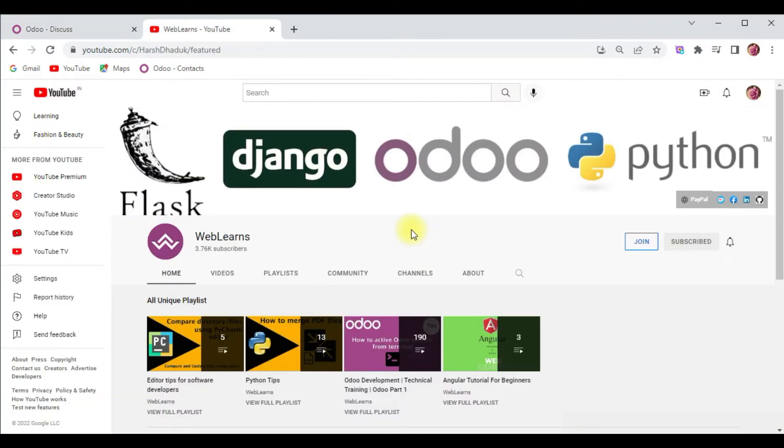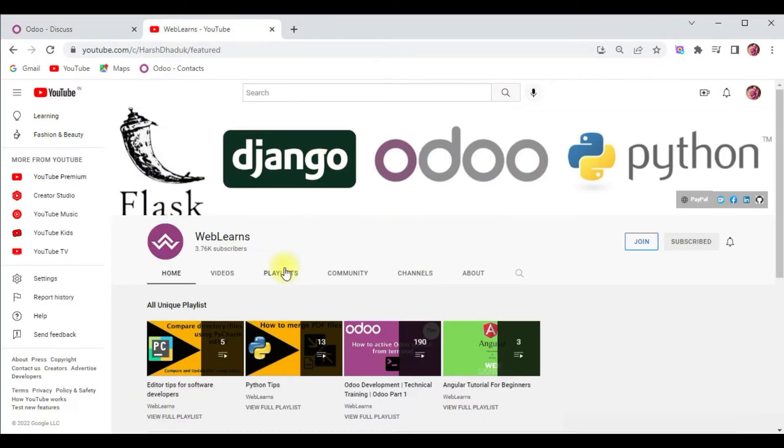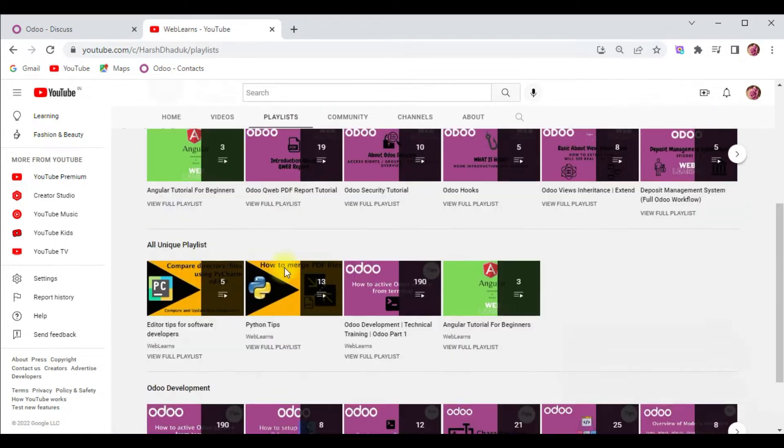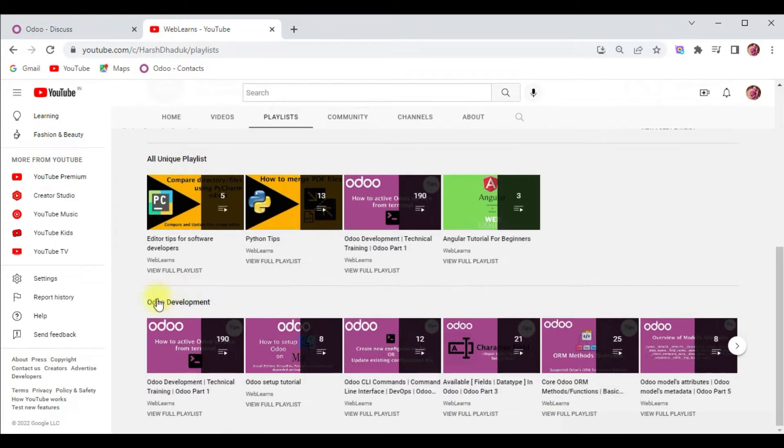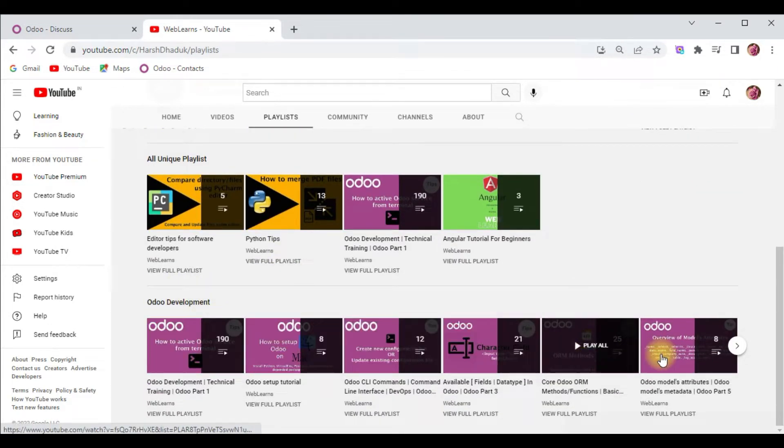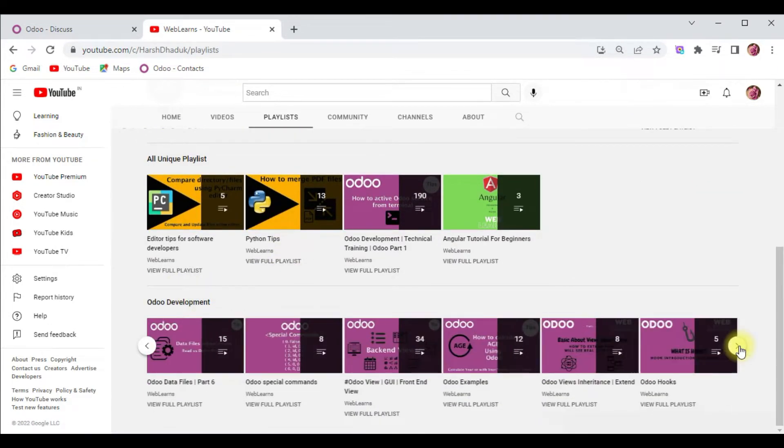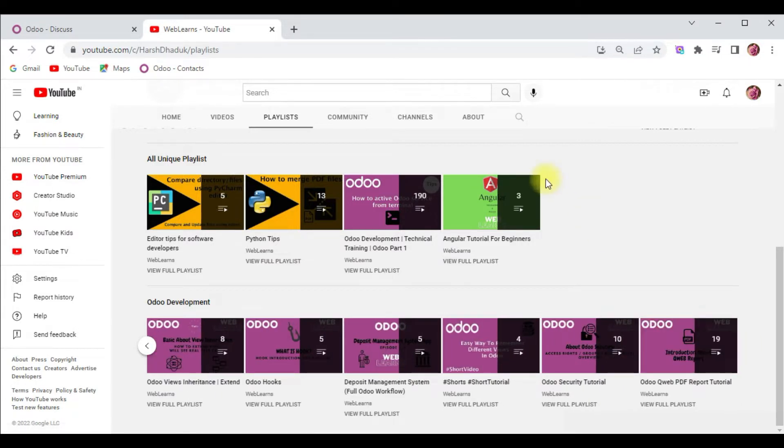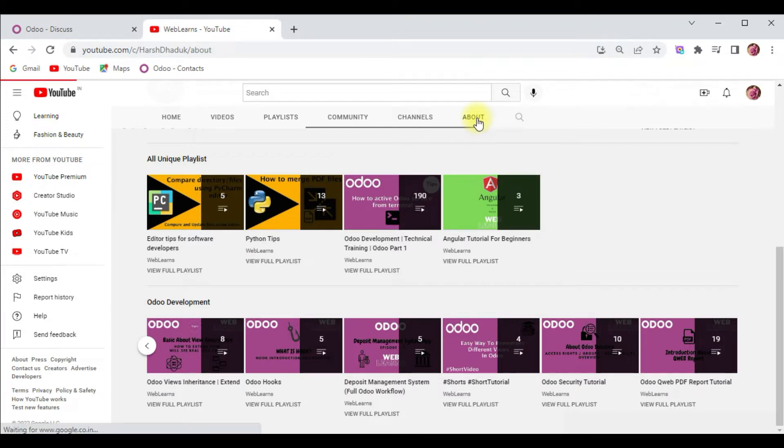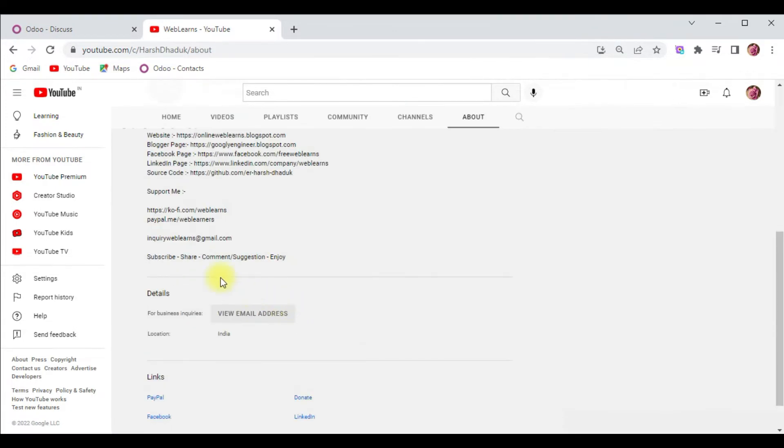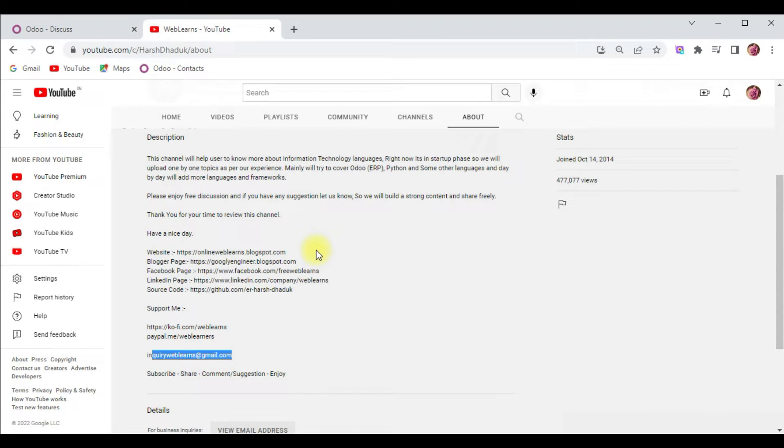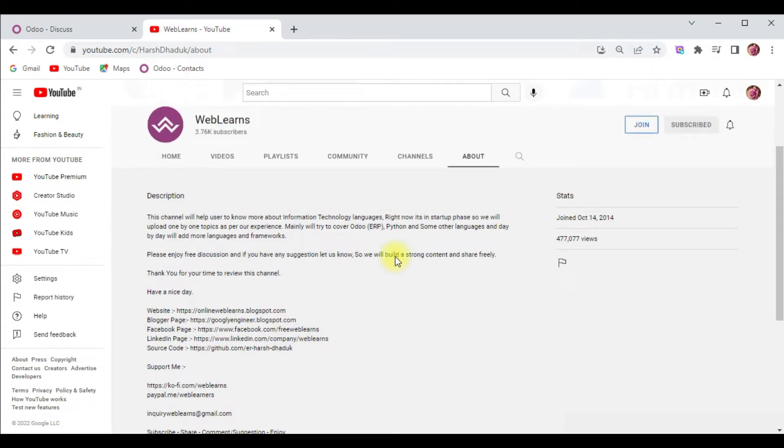If you want to learn more about Odoo, you can visit the Weblands channel. Under the playlist you can see Odoo development label with different playlists available with real test cases. In case you need any support related to Odoo, you can visit the about page and send your query to this email address. Source code is also available in GitHub, make sure to follow those repositories.